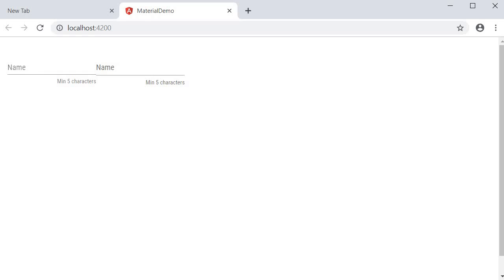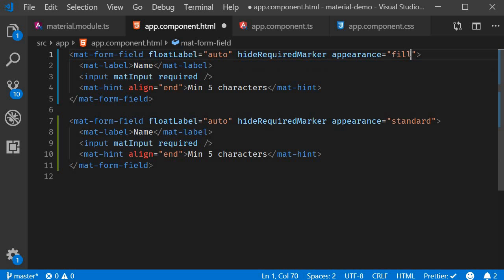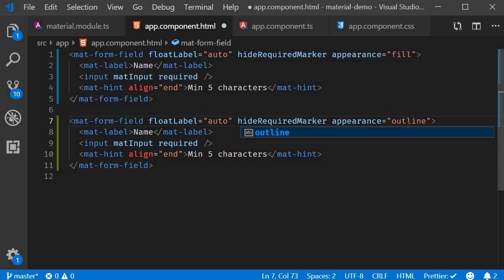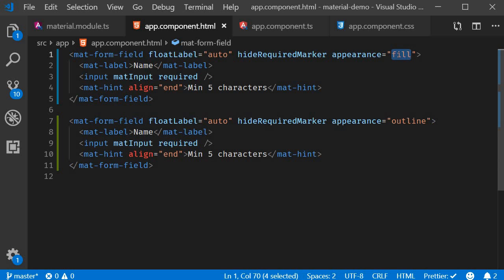Now we have two more appearances: fill and outline. So this is going to be fill, this is going to be outline. The fill appearance displays the form field with a filled background, and the outline appearance shows the form field with a border all the way around and not just an underline.